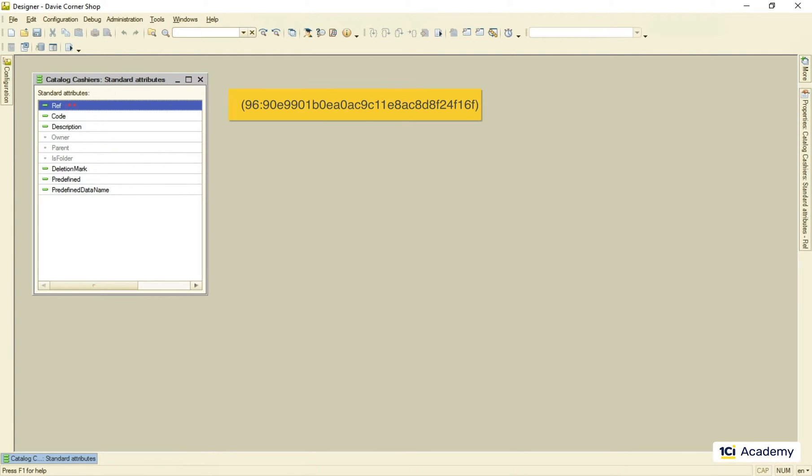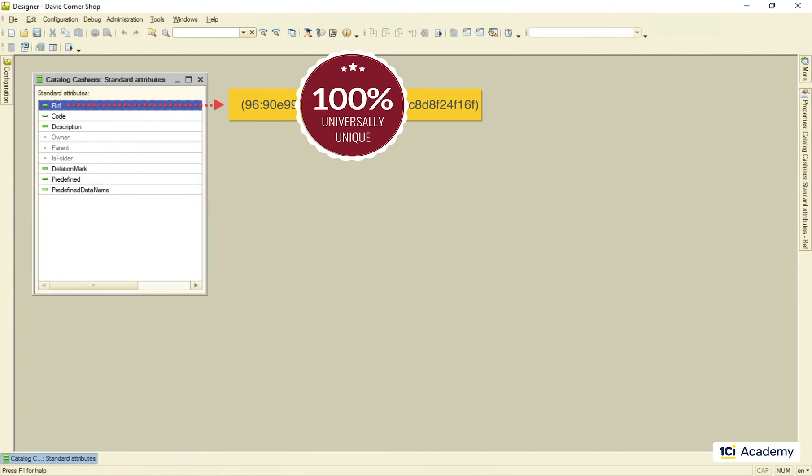It may be hard to believe, but this value is unique across all applications anywhere in the world. So when we create a data object, we create a genuinely unique entity that can never be confused with any other one.